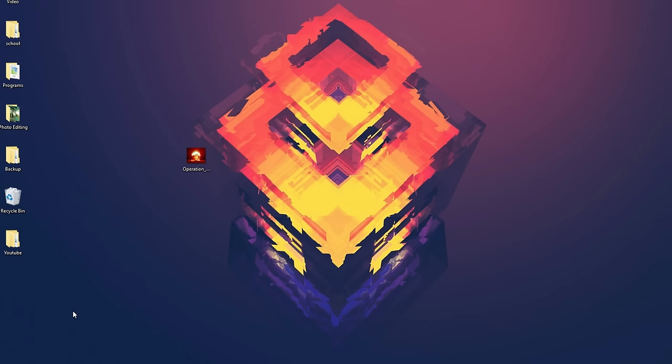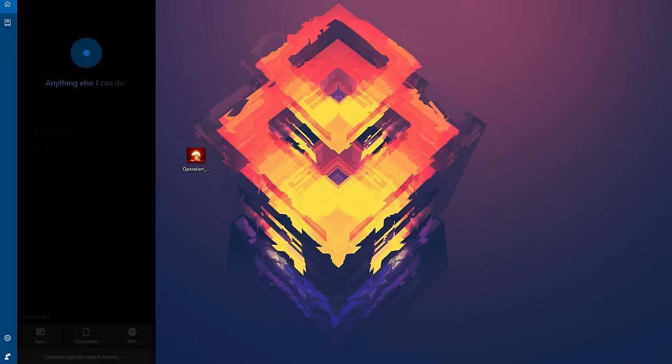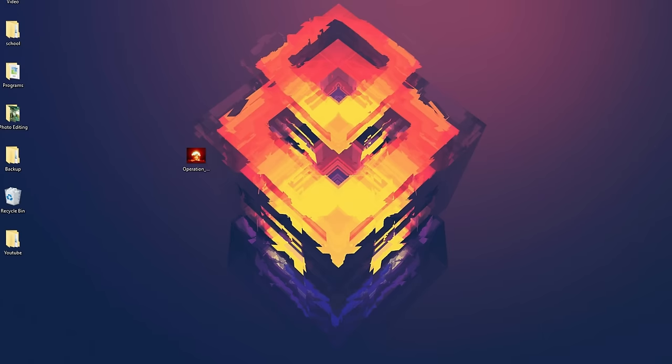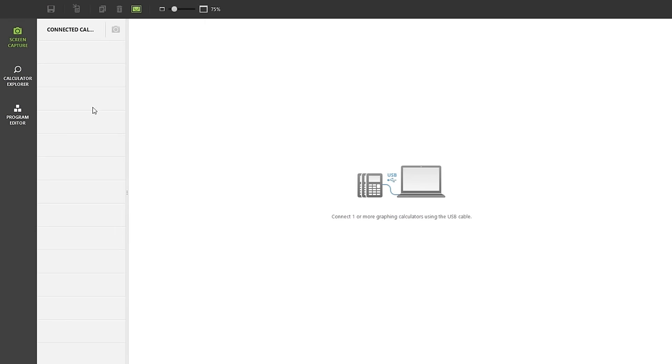Now that you have TI Connect CE, just open it up by searching for it. And you should see this screen. On the sidebar there will be three tabs, so click on the Calculator Explorer tab.